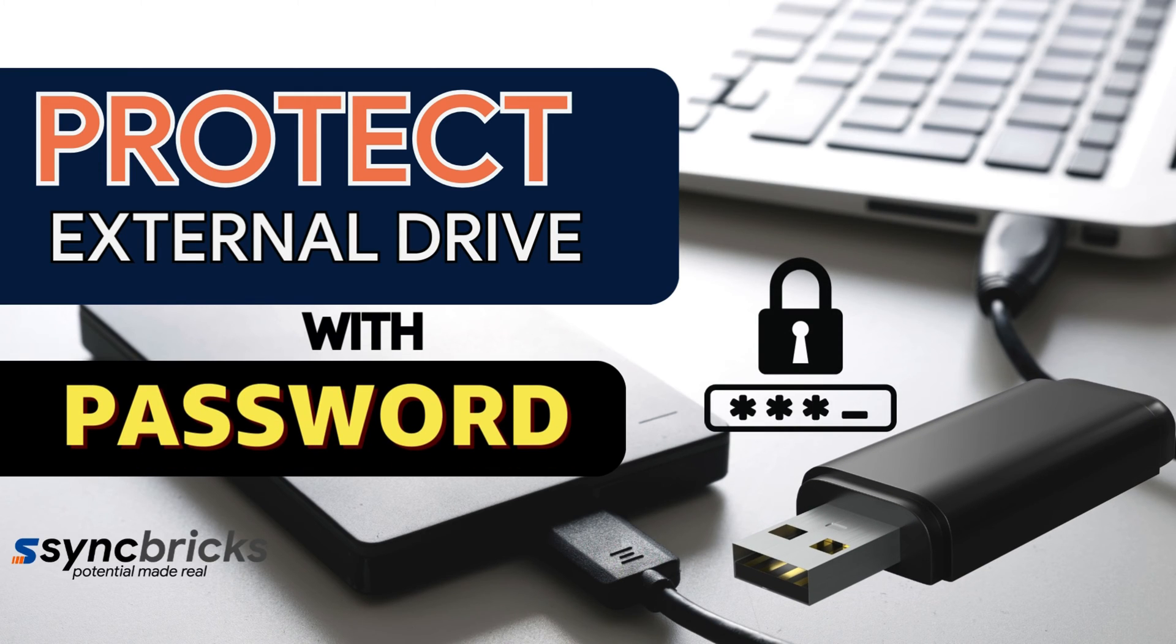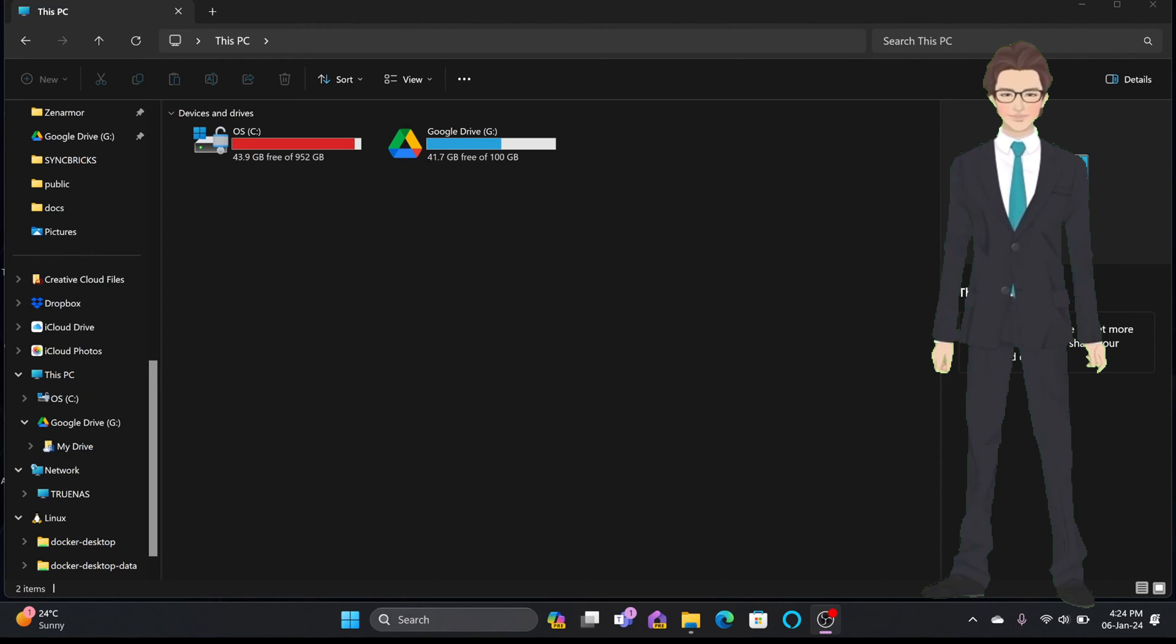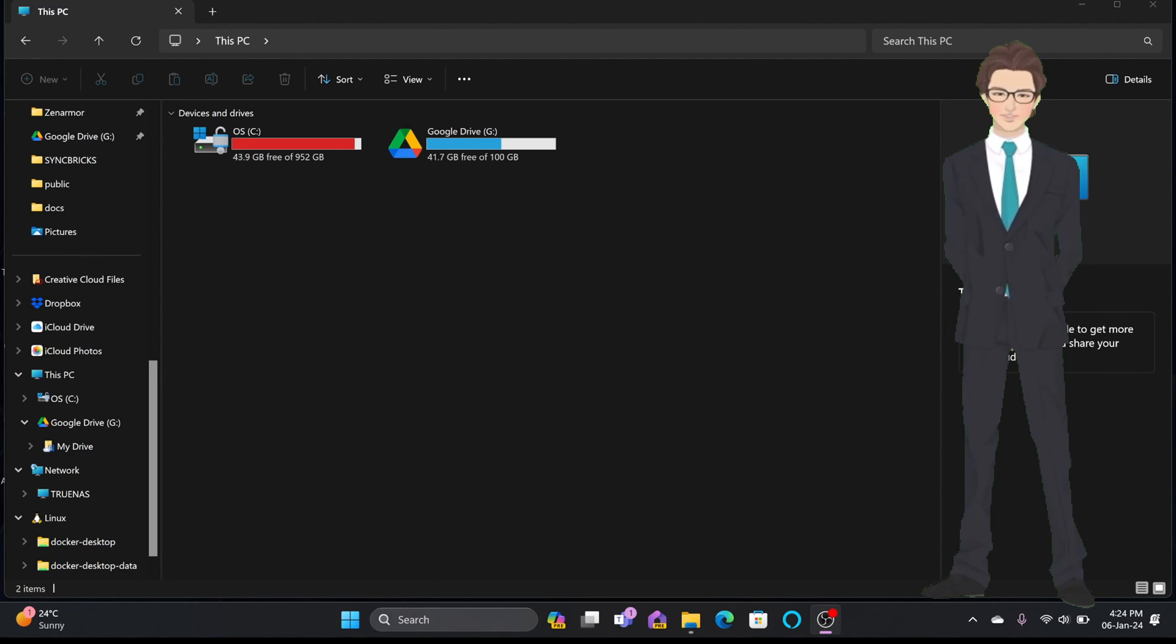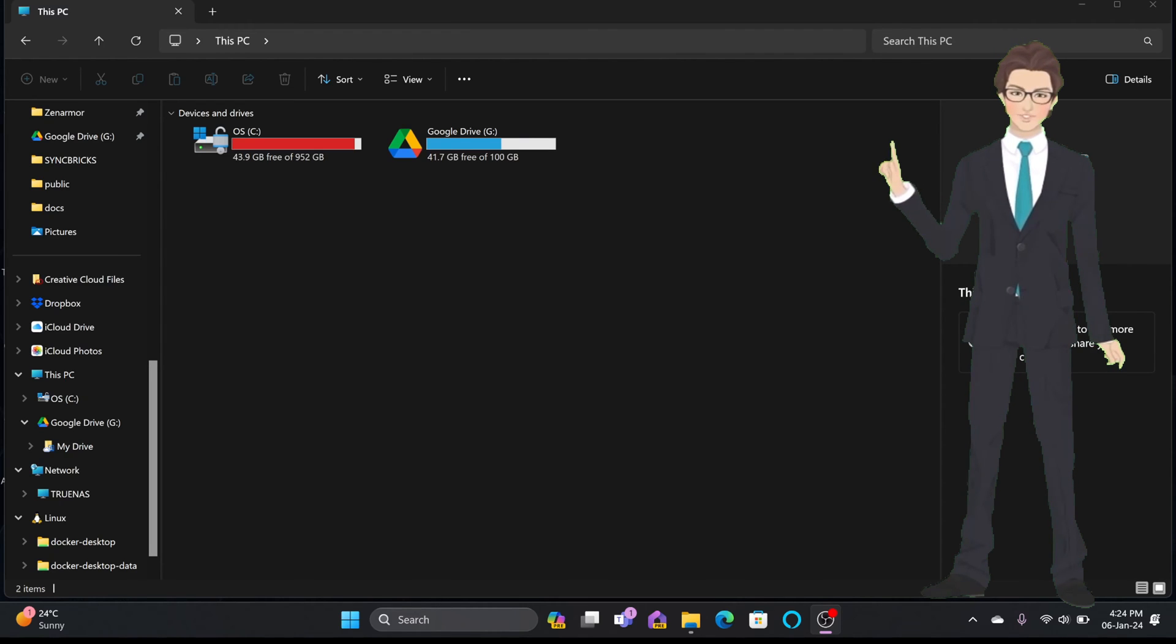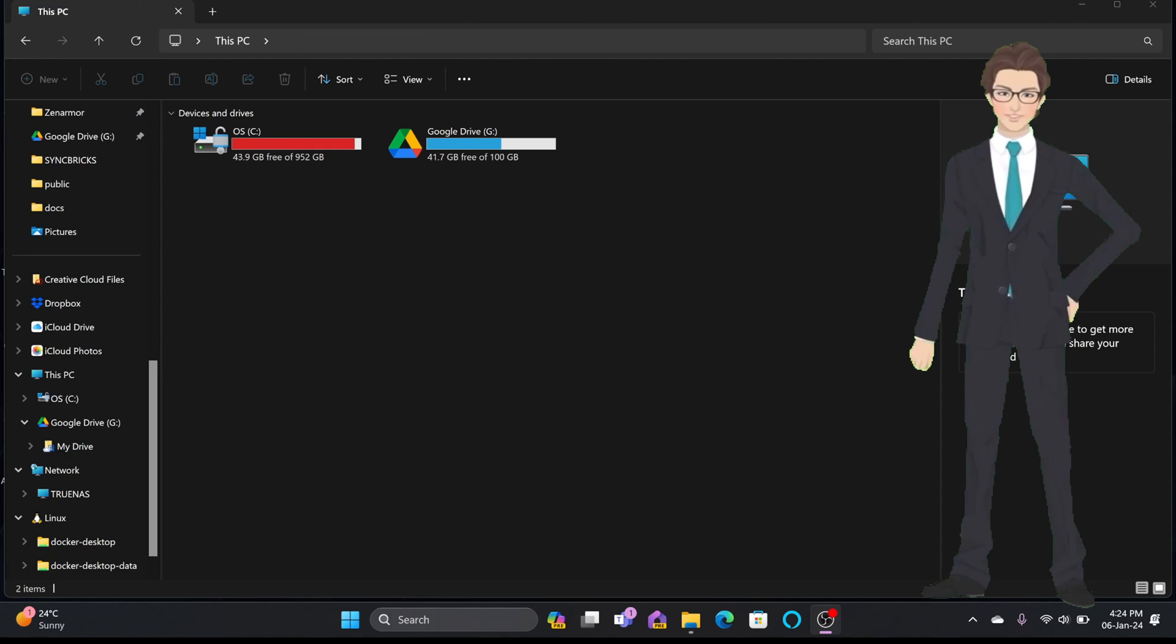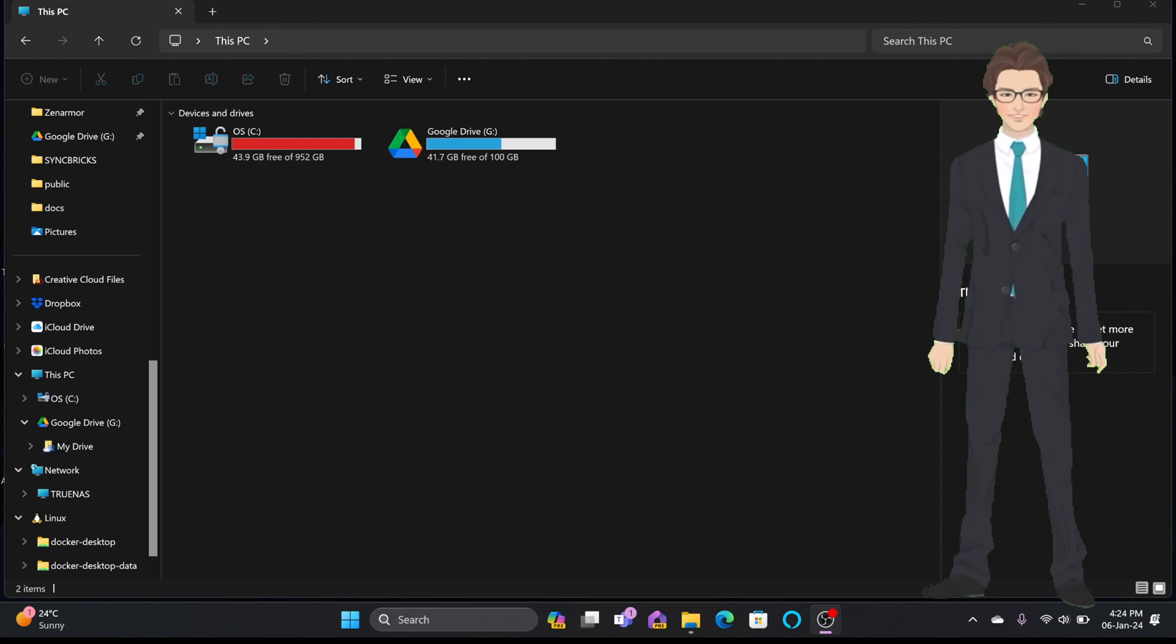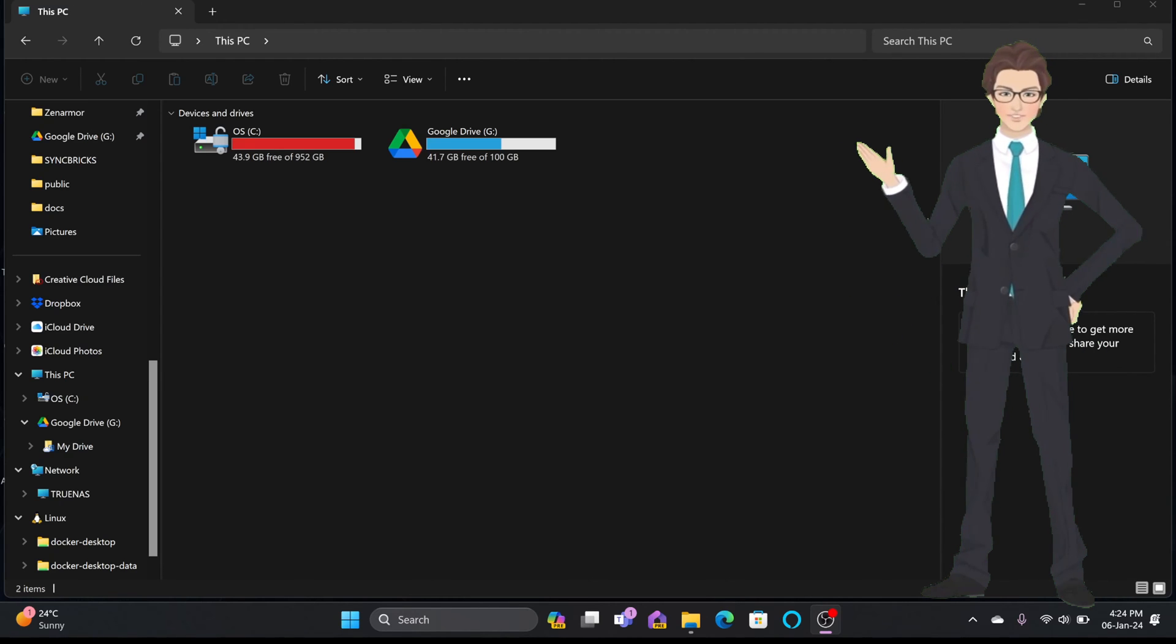This is extremely important that if somebody will have access to your external drive or if your external drive is lost or stolen, nobody will be able to access the drive until they know the password. Of course, brute force attack can help them, but it will make their life difficult to read your data.